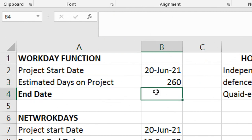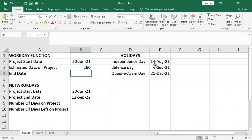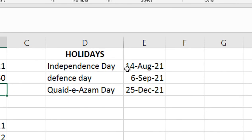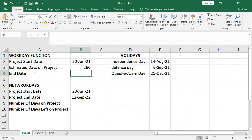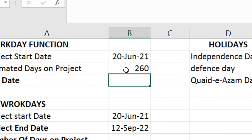What will be the end date? There are also holidays. I entered the holidays in a different column: Independence Day (14 August), Defense Day (6 September), and 25 December. We have to calculate the end date using the WORKDAY function.